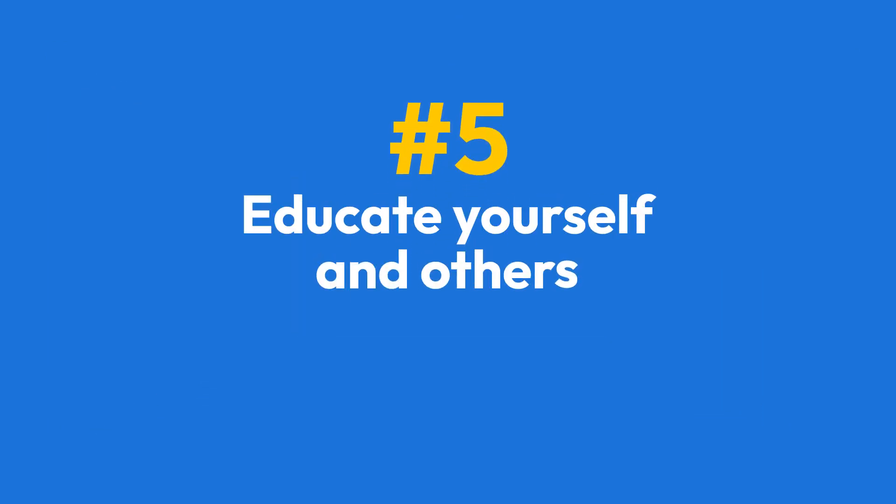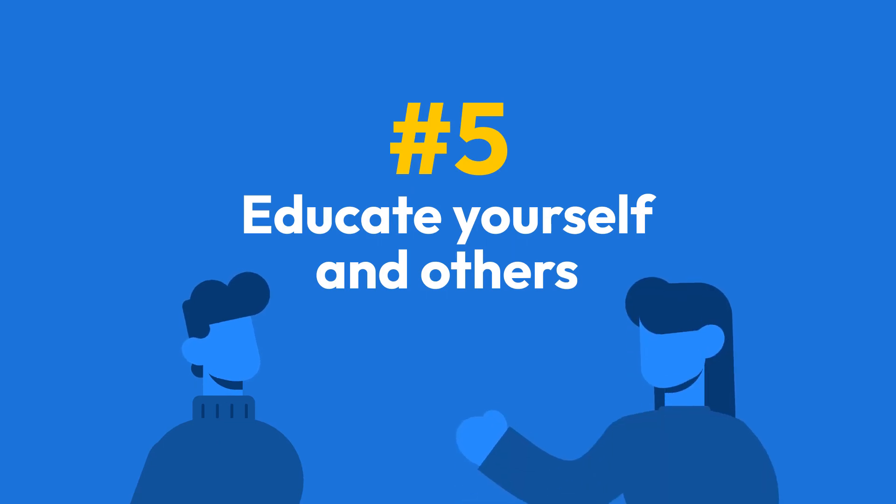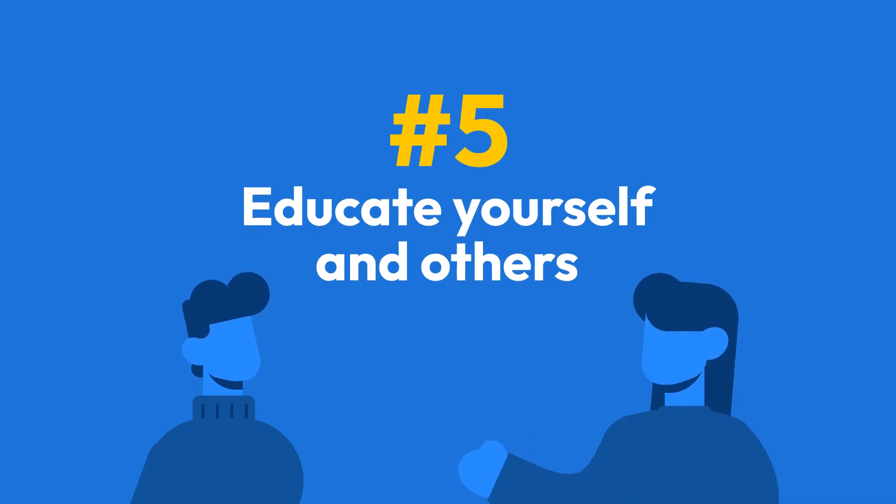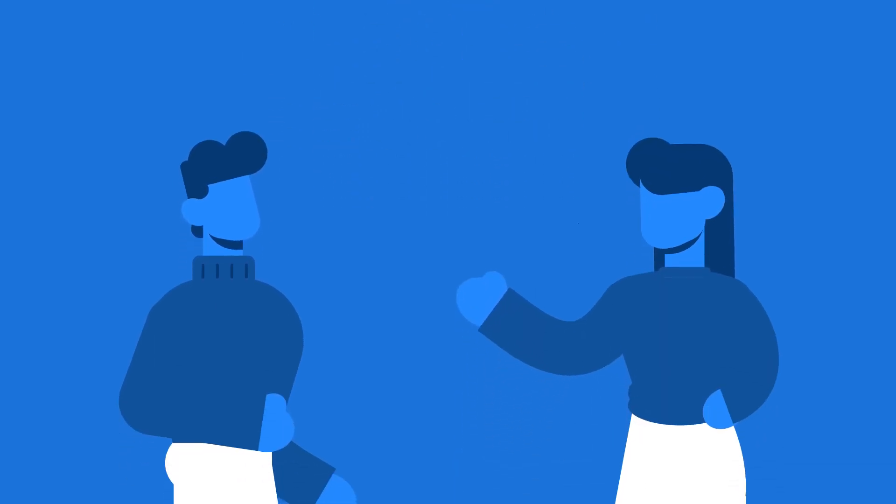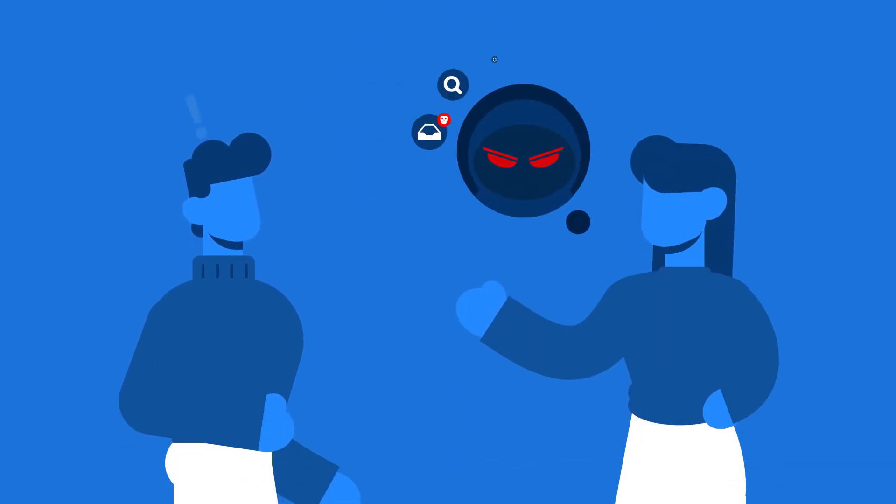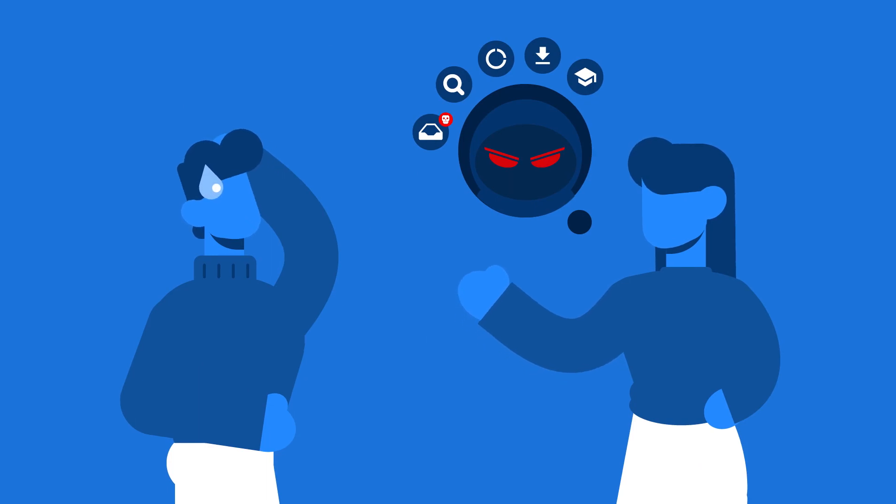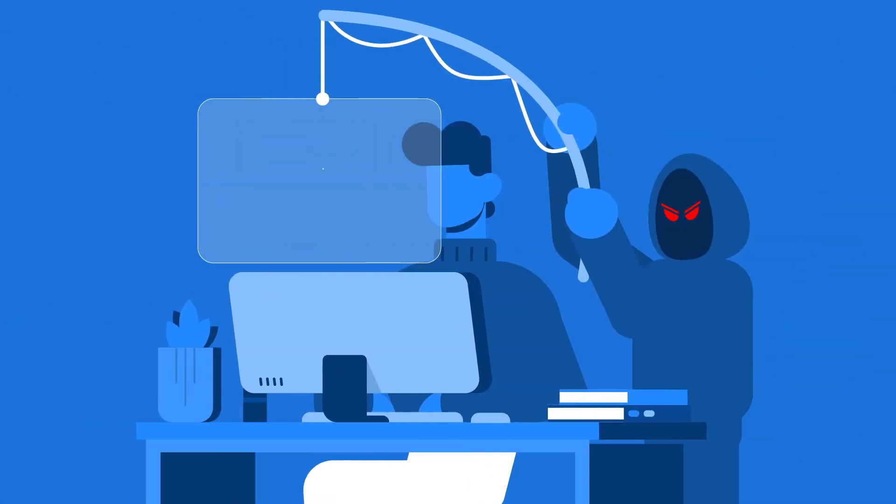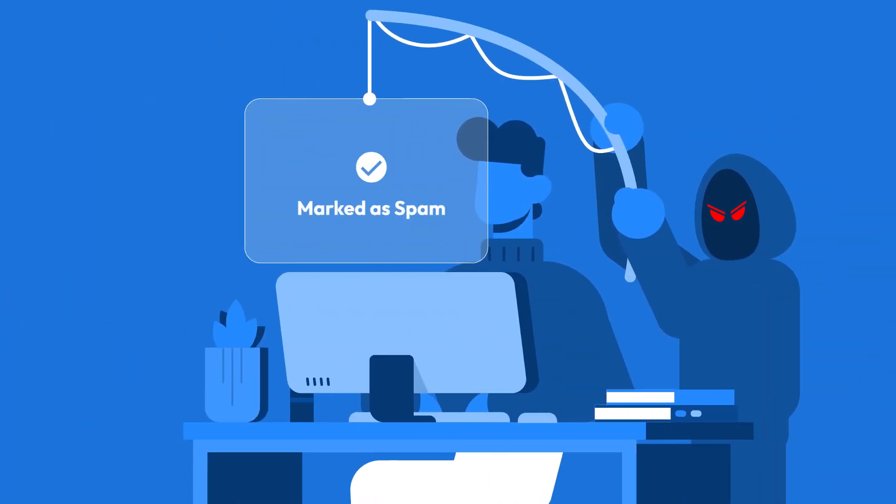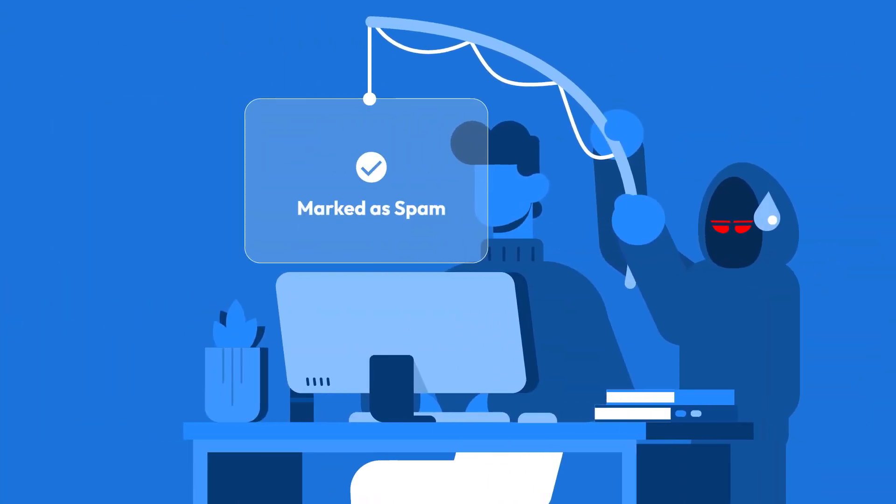Last but not least, tip number five. Educate yourself and others about phishing and what to look out for. The more you know about phishing techniques, the better you can spot them. Share this knowledge with friends, family, and colleagues to create a safer online environment for everyone.